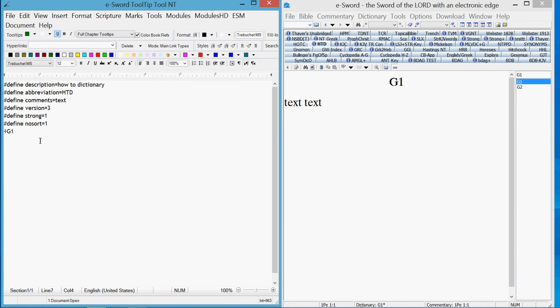And so you enter, type in text. And you do the same thing for the next one.